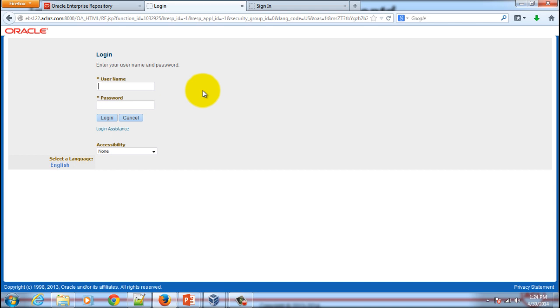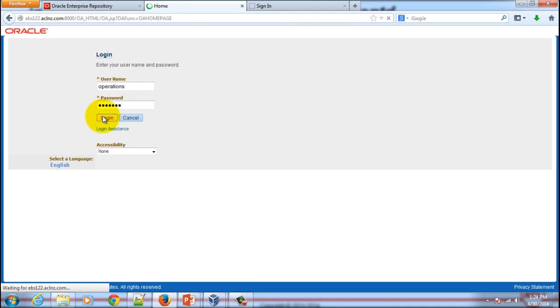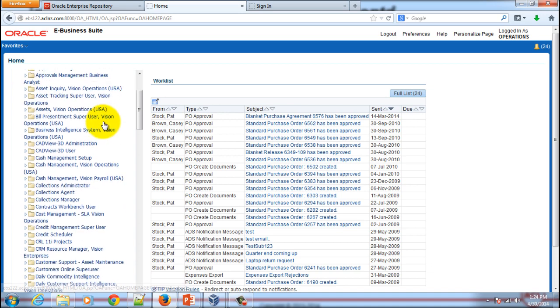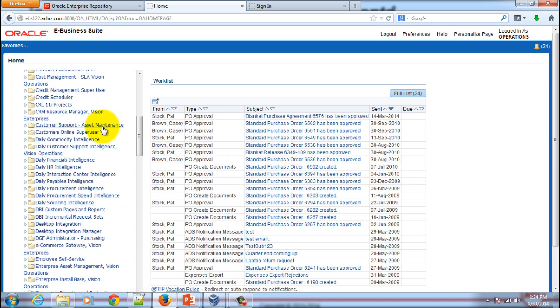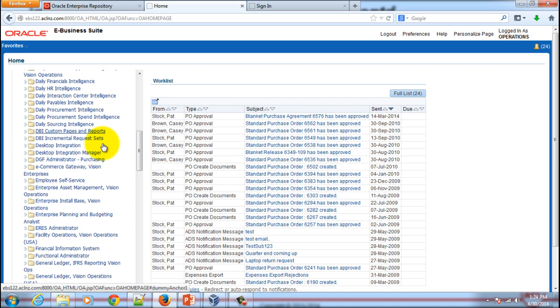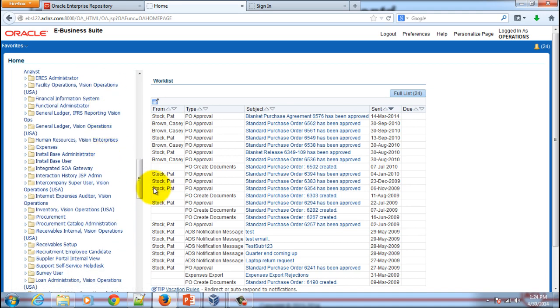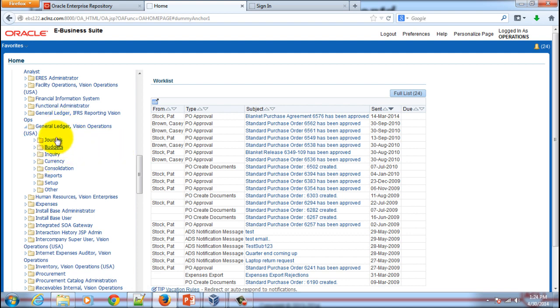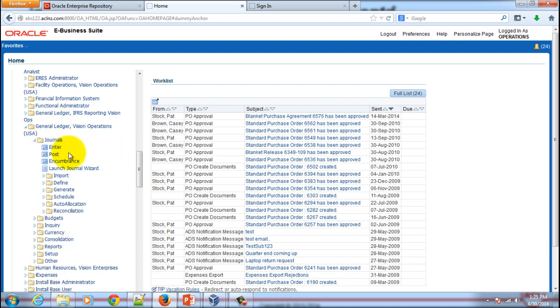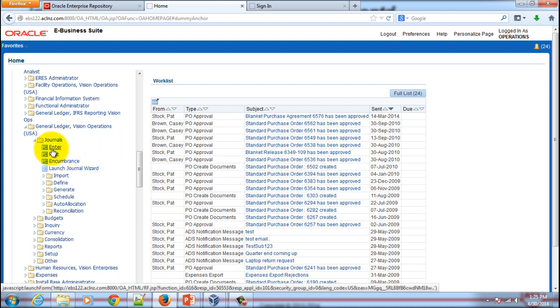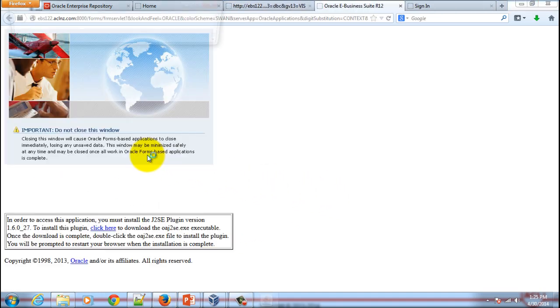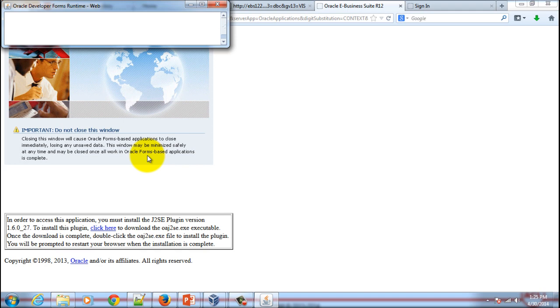I'm going to take a user called Operations in eBusiness Suite and give the password, hit the login button. This is the first page that appears in eBusiness Suite. Let's go into Oracle General Ledger Applications. Let's open a form for journals, click on the hyperlink called Enter. This is a Java applet that you've got to pre-install prior to using Oracle eBusiness Suite applications.